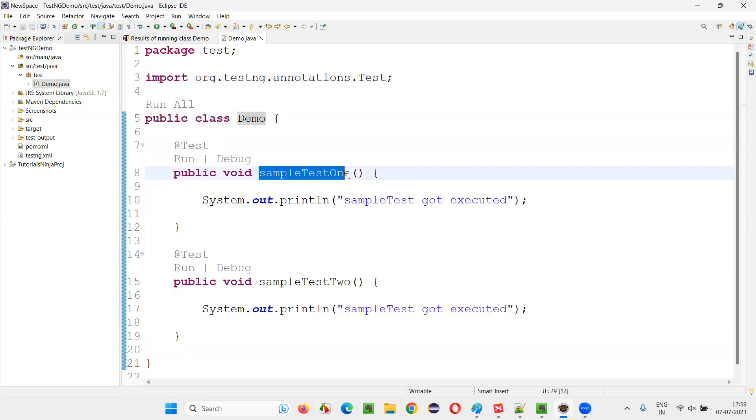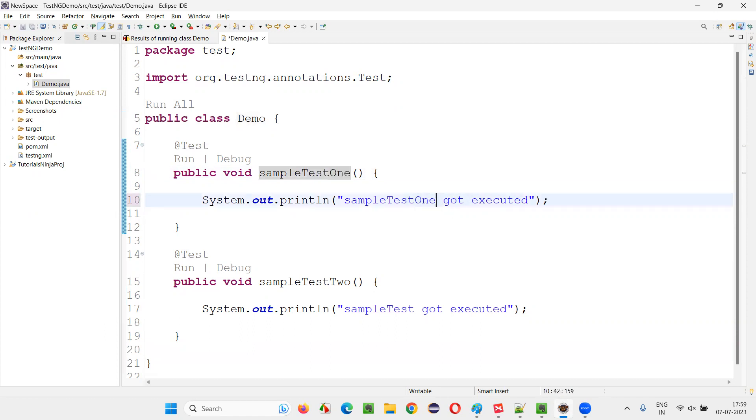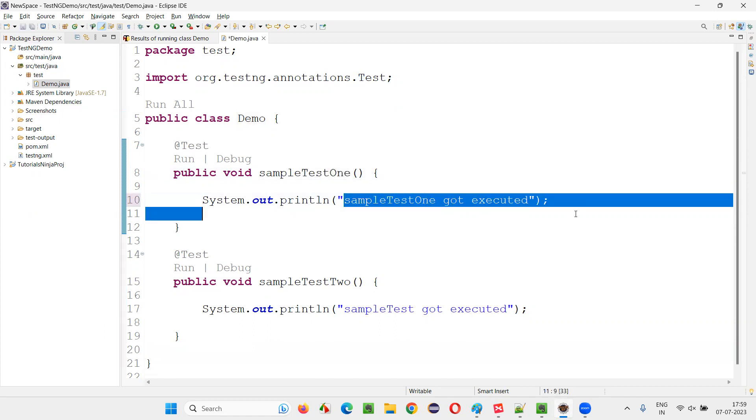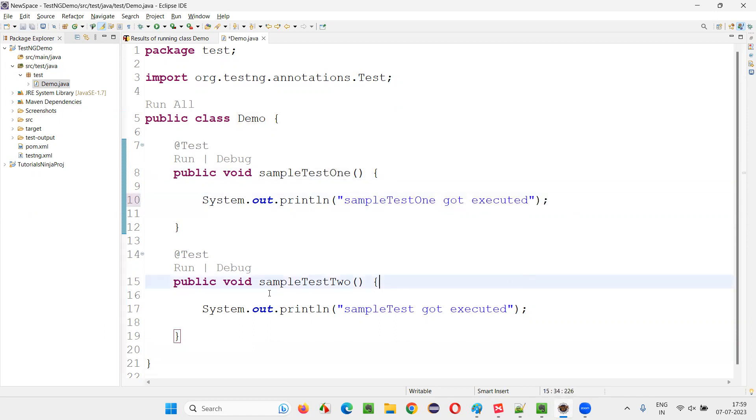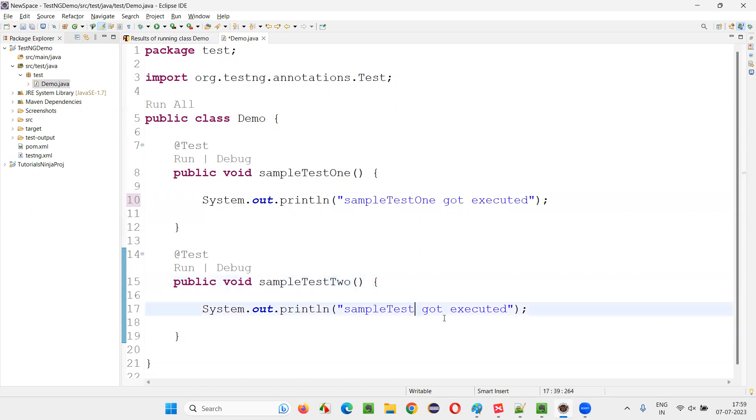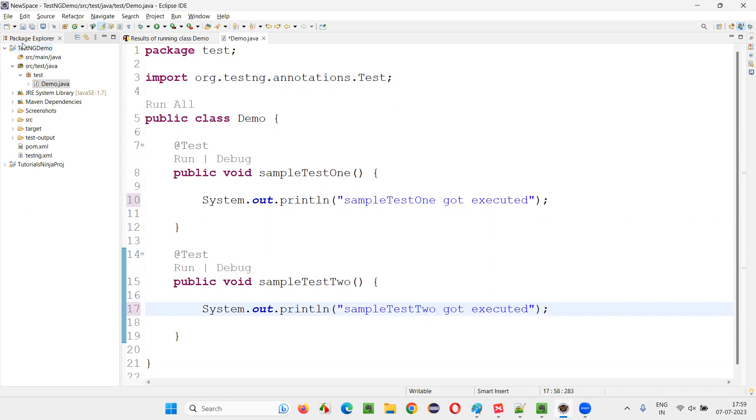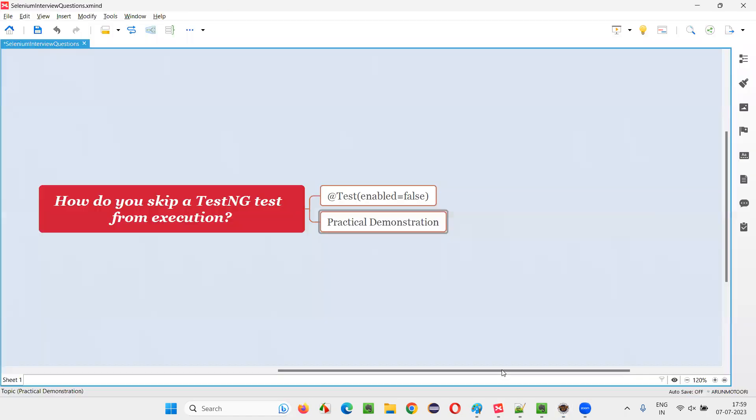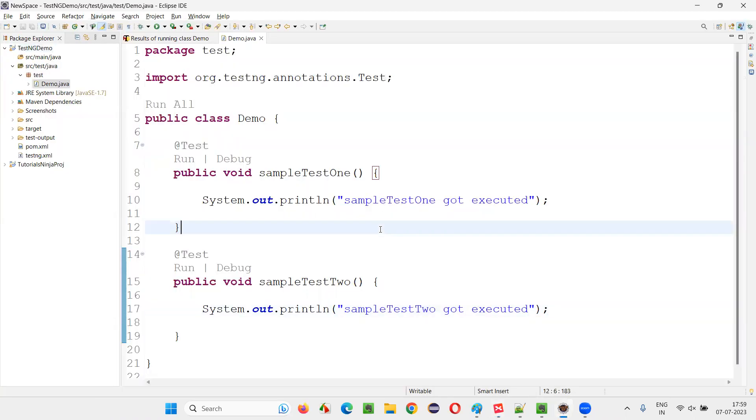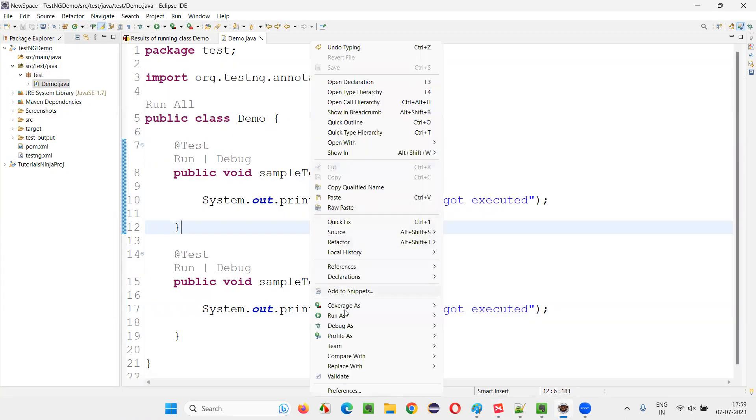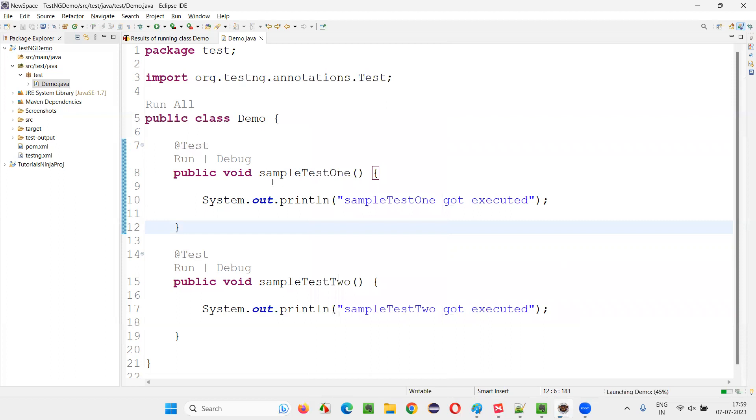The first method is sampleTestOne. If it gets executed, I'll just print sampleTestOne got executed. And the other one is sampleTestTwo. If it gets executed, I'll just print sampleTestTwo got executed will be printed. So without adding any attribute here to disable or skip a test from execution, I'll simply right click somewhere on the file and say run as TestNG test, both the tests will run.